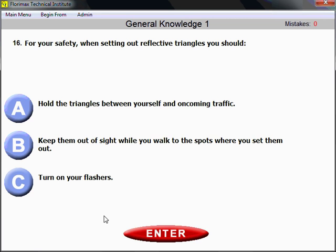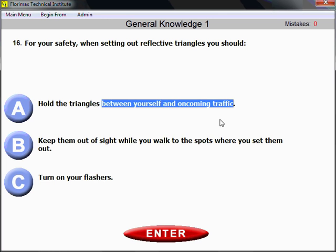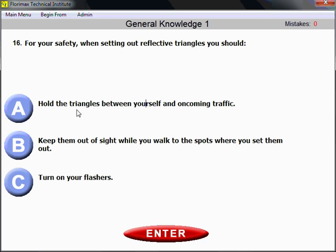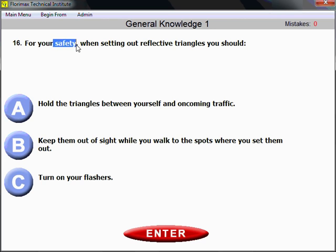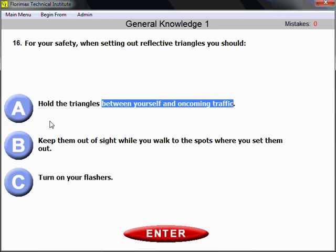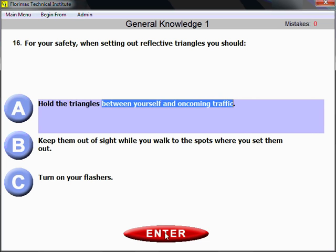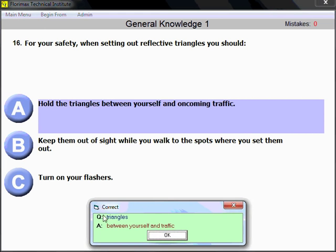Question number 16. For your safety, when setting out reflective triangles, you should hold the triangles between yourself and oncoming traffic. You need to put the triangles for safety between yourself and oncoming traffic, so oncoming drivers are able to see them. Triangles need to be placed between yourself and traffic.